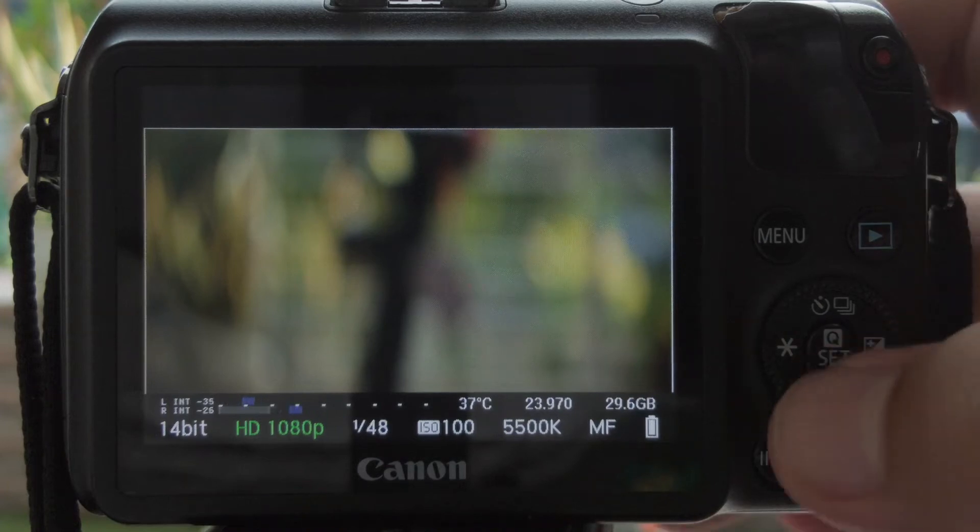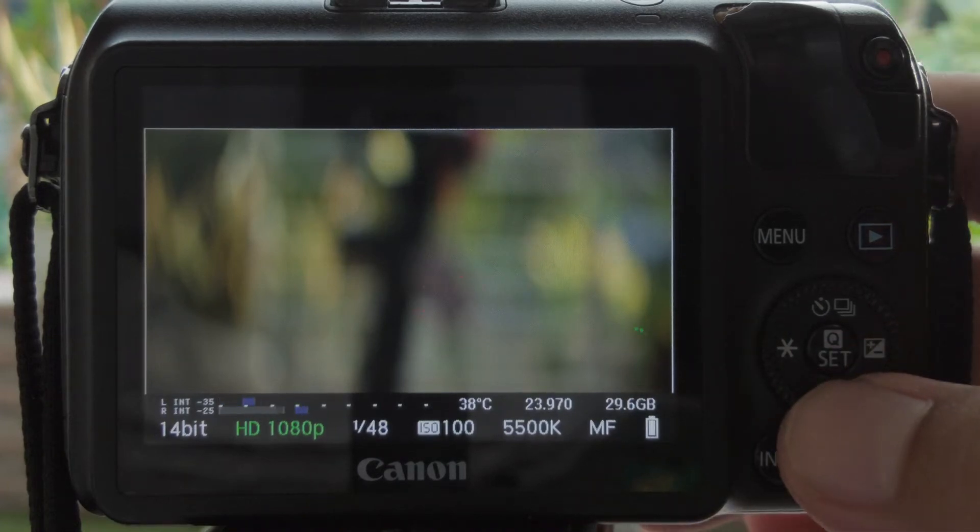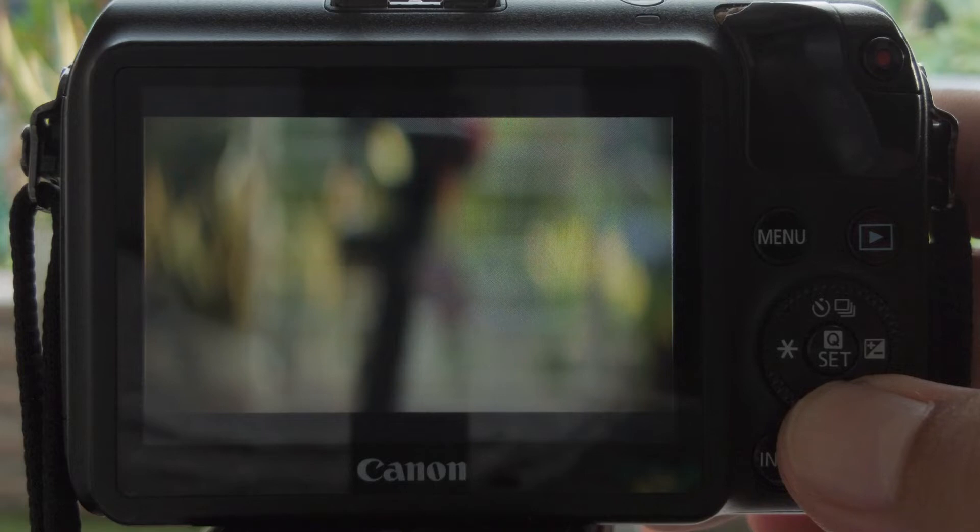Hi everyone, here's a quick tutorial on my Magic Lantern settings and MLV app processing.